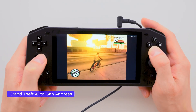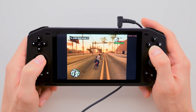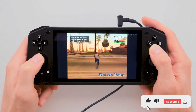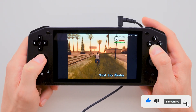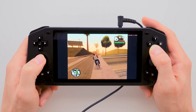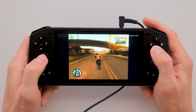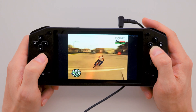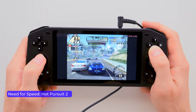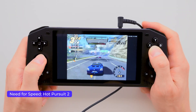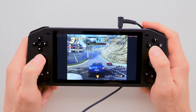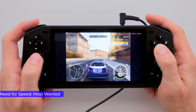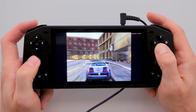GTA San Andreas lags a bit at the start, but once the map and world load, it becomes much more playable. The graphics aren't perfect, but it's still playable with minimal freezes. Now let's test the Need for Speed series. Hot Pursuit 2 feels much smoother — I like it. Moreover, even Most Wanted runs well; the game doesn't lag or freeze, even during slow motion or boost moments.